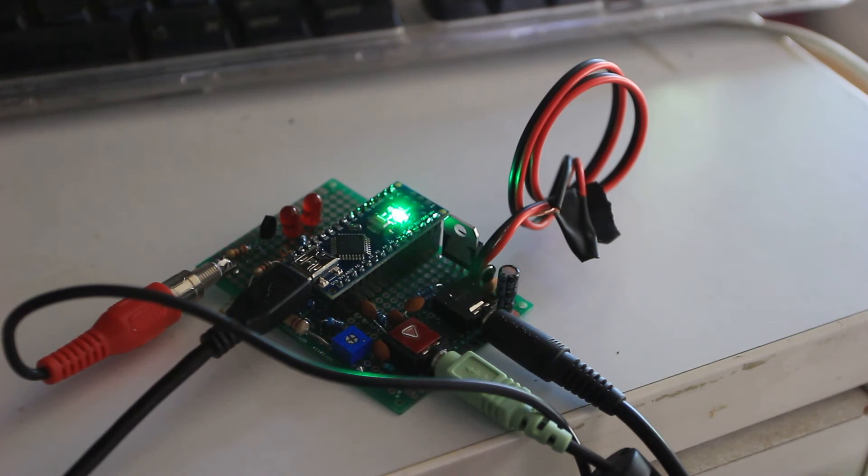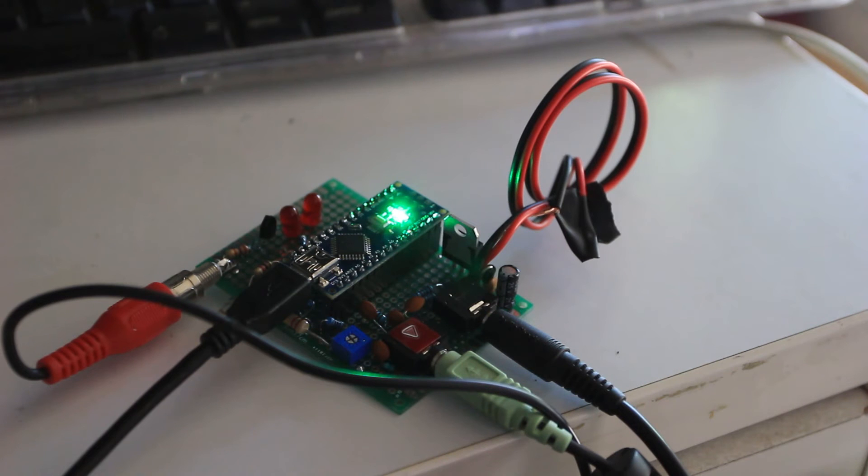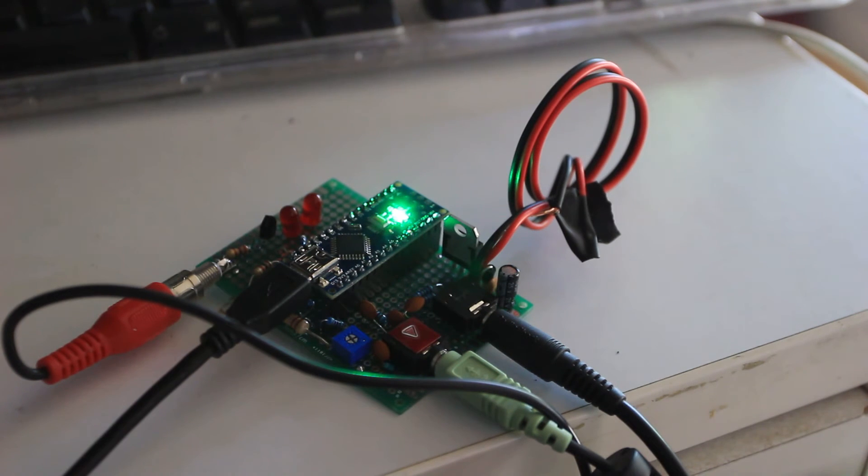So there you have it. There's a terminal node controller built out of a four-ish dollar Arduino Nano and miscellaneous parts I had lying around. It's interesting.